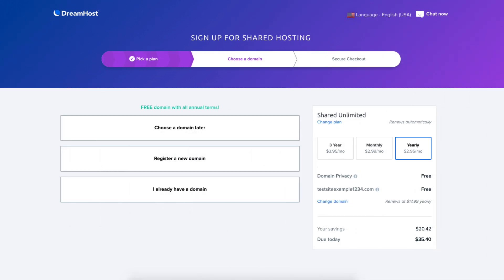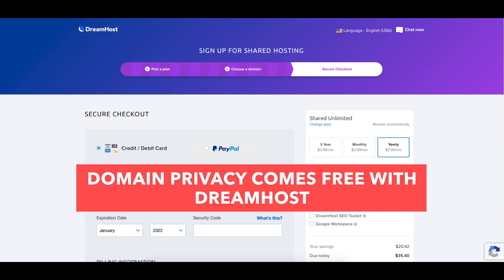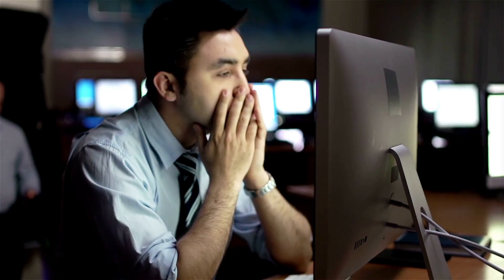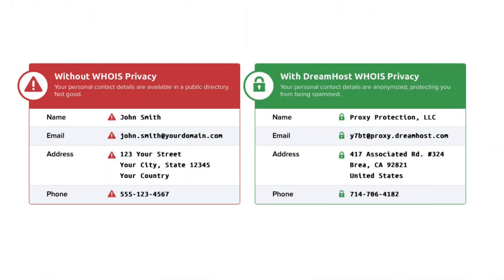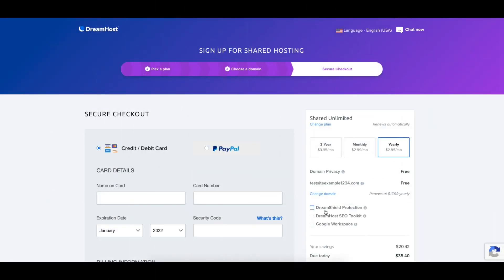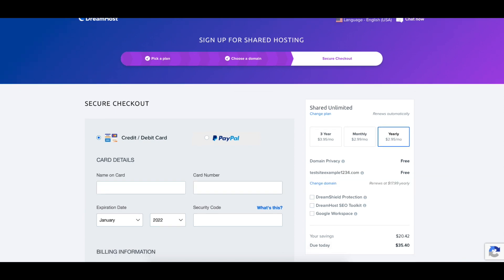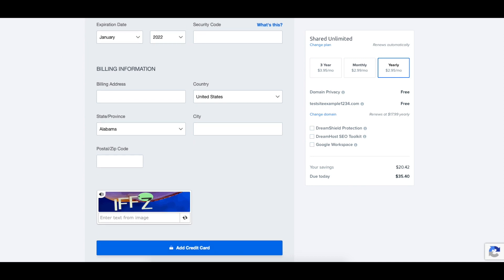Once you select one of these options you'll now be on the secure checkout page. Over on the right hand side you'll see domain privacy showing free. DreamHost offers free domain privacy with all domain names registered with them. This protects your personal information in the public WHOIS database so that spammers and telemarketers don't get a hold of your information. DreamHost will show their default contact information instead of yours. Next enter your card information. DreamHost also allows payments via PayPal.